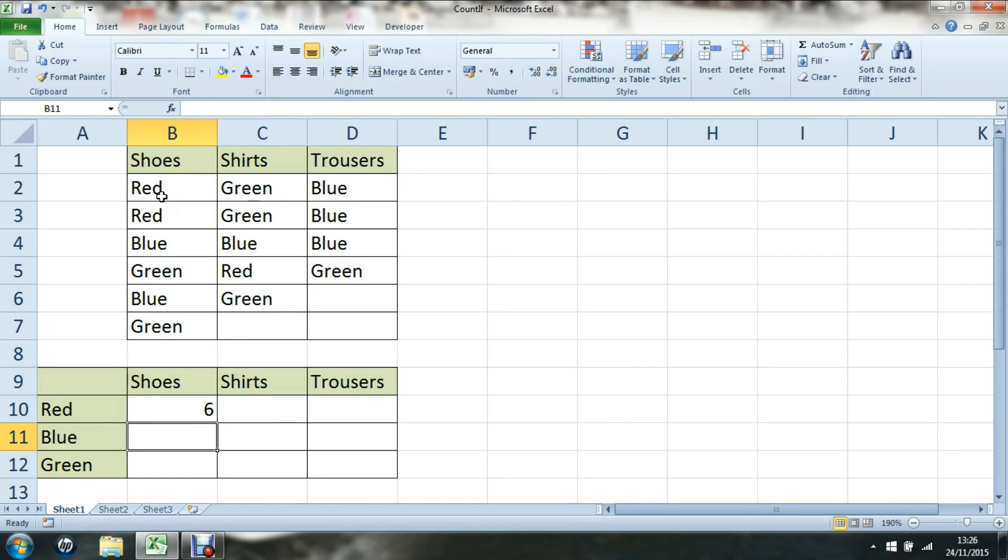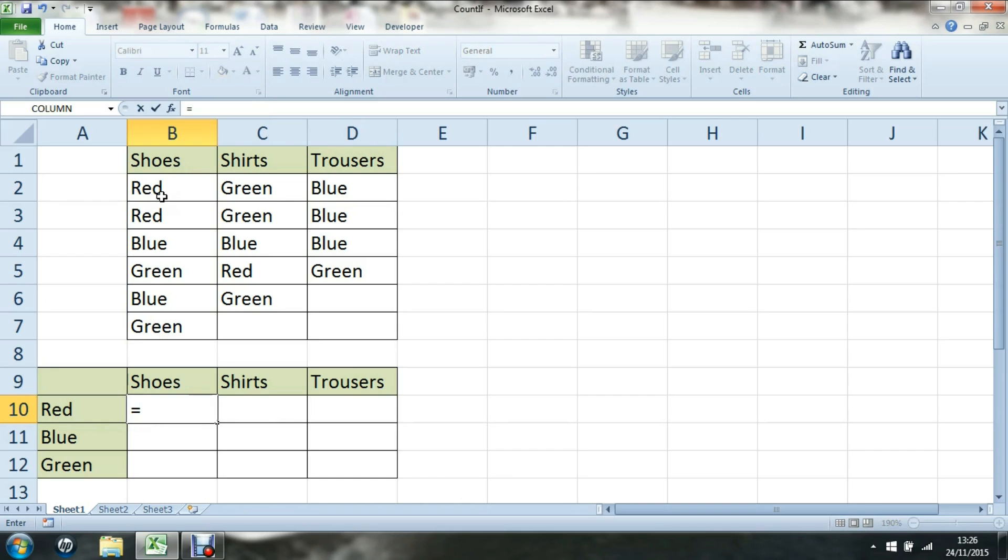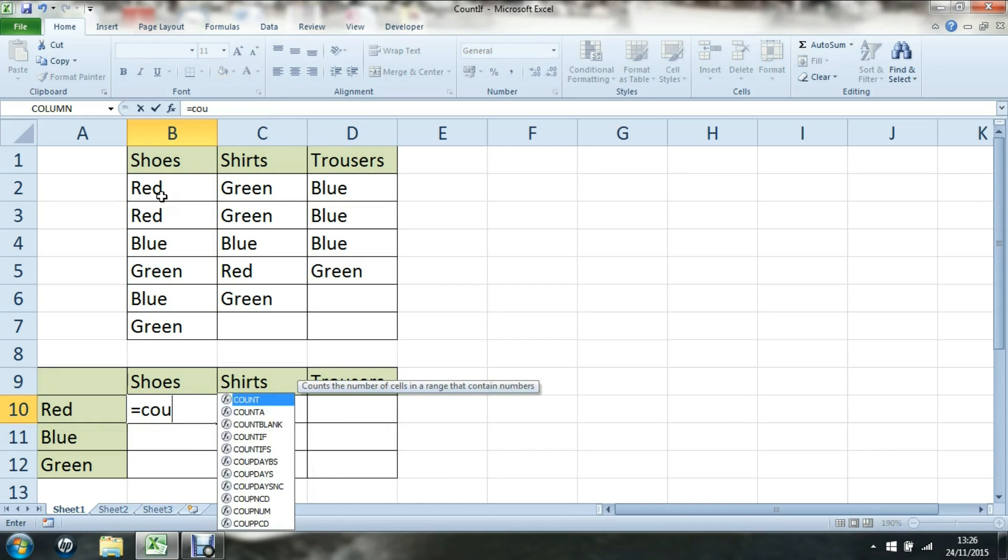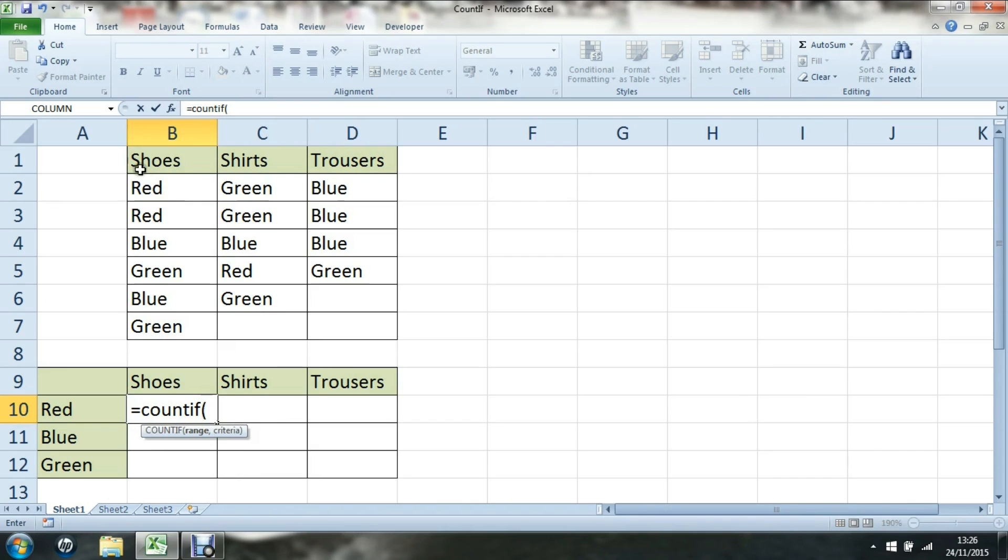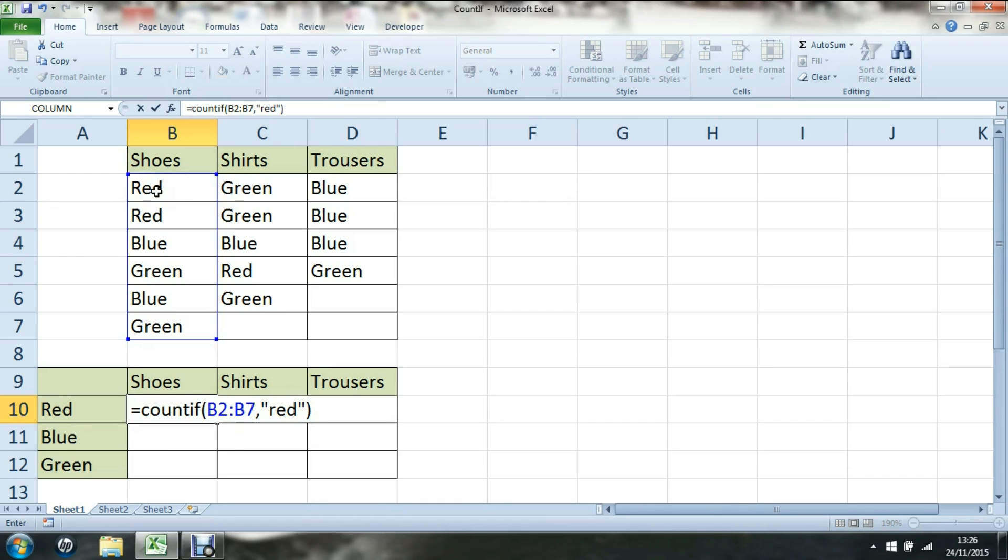To get to our percentage, it's the two divided by the six. If I delete that and do the whole thing: COUNTIF, count the shoes if they're red. That gives us our two.